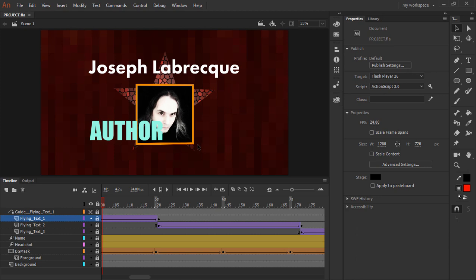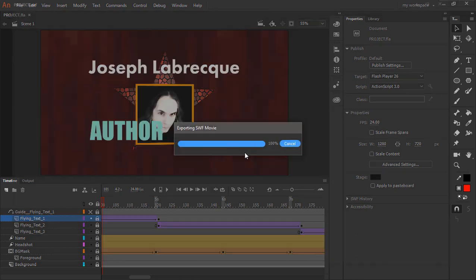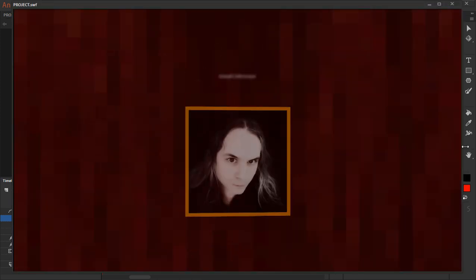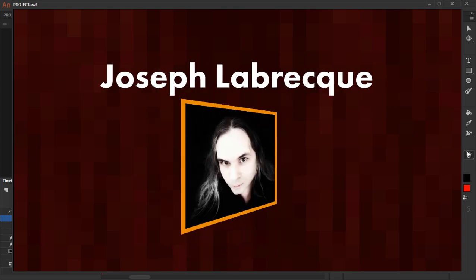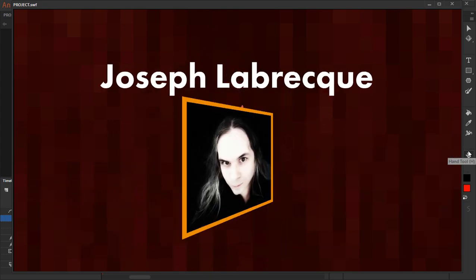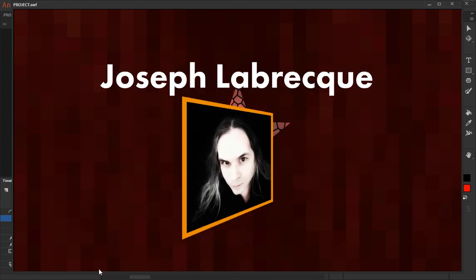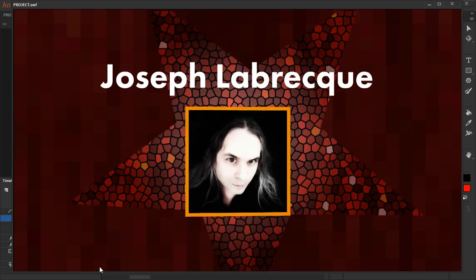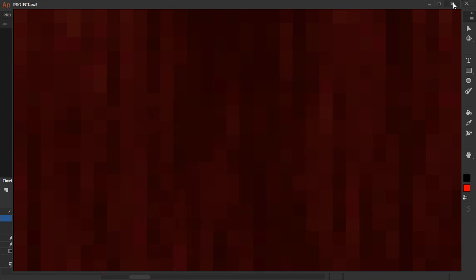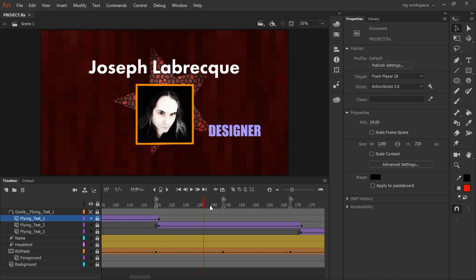Let's go ahead and test this though with control or command enter. And as it plays, you'll notice that the only thing that actually shows up is the first piece of text, author. The other two never show up.